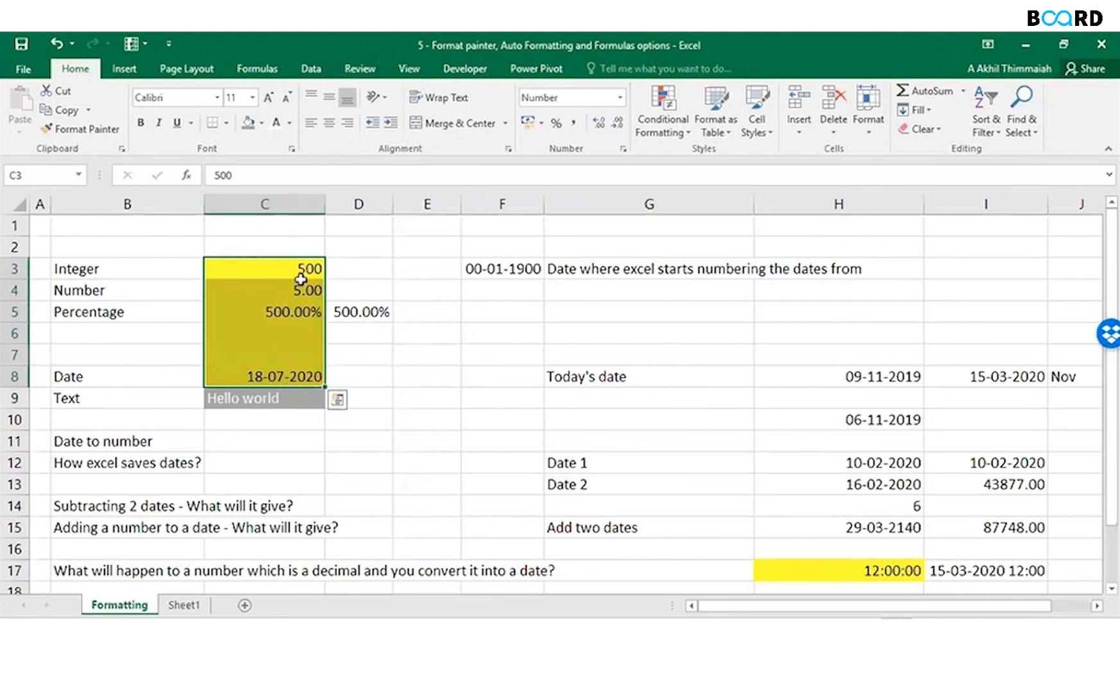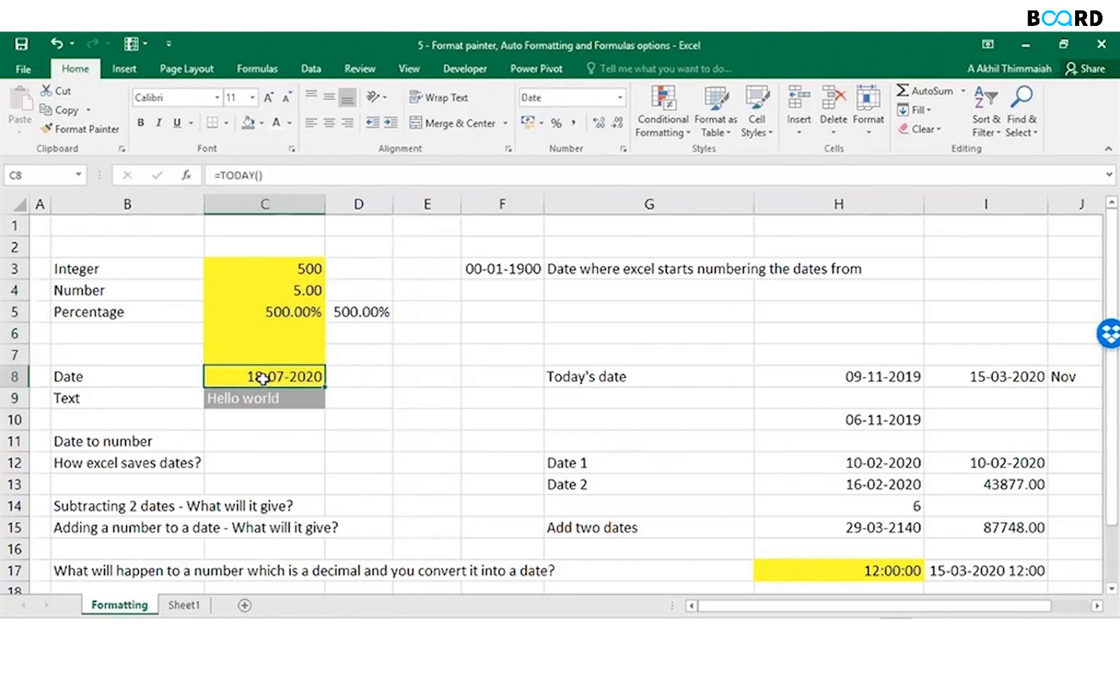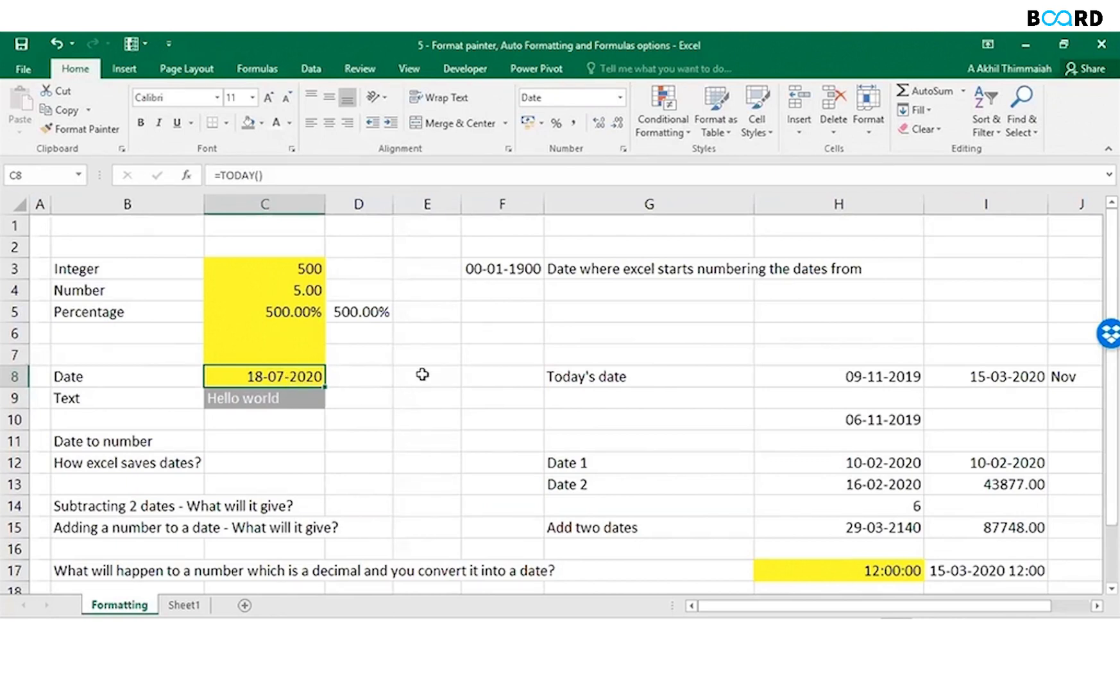So if date is right-aligned, what does that mean? What if I convert this into a number? Let's check that out. If I convert this date...